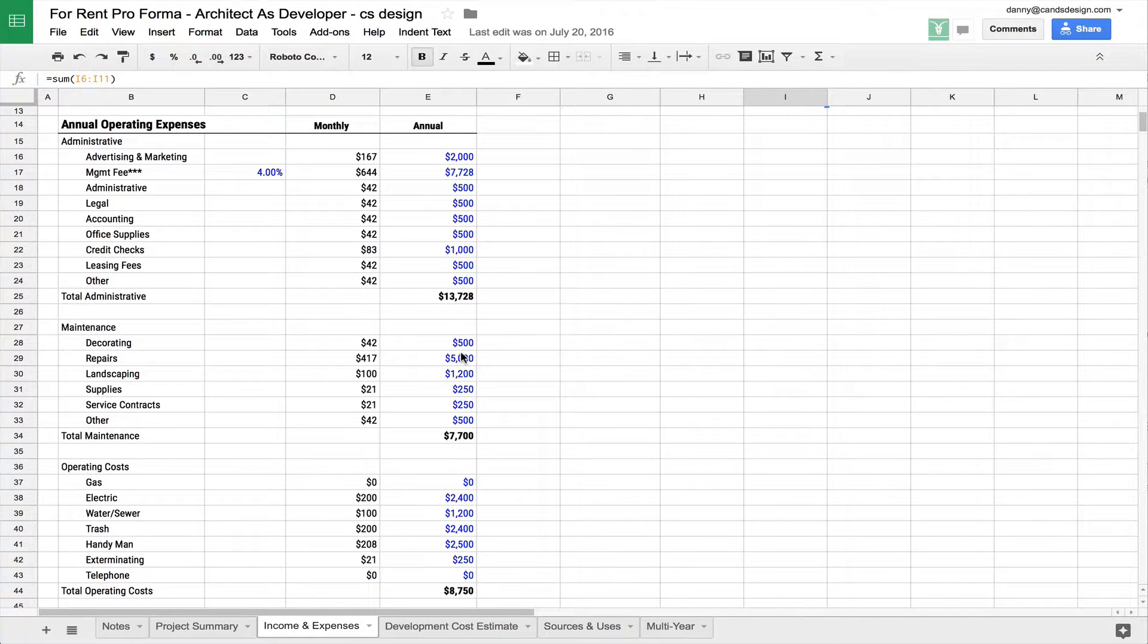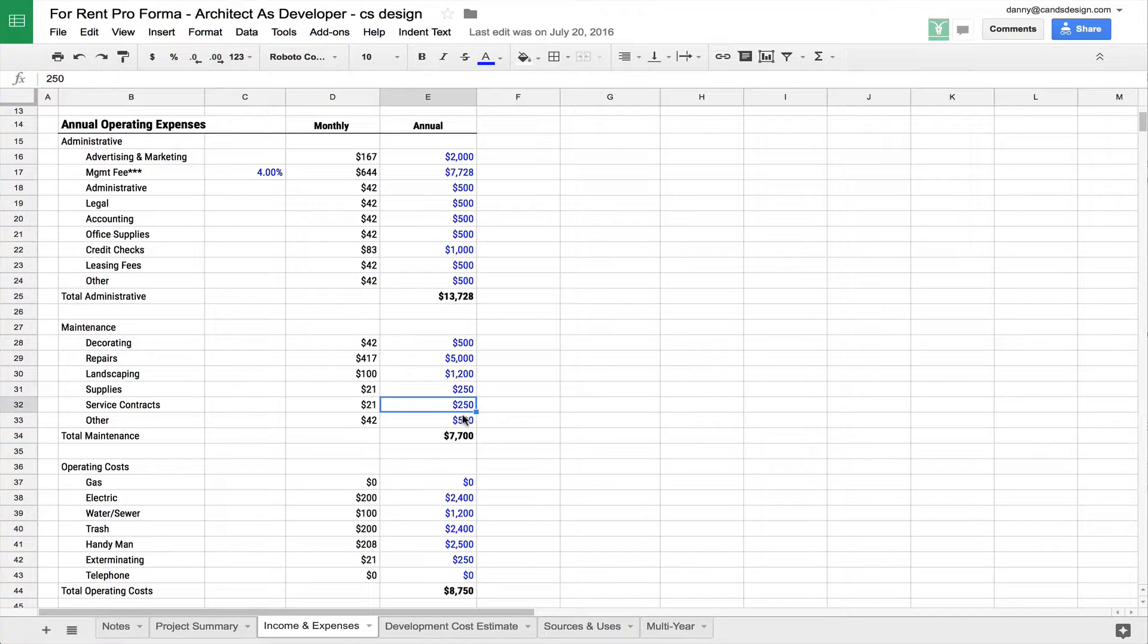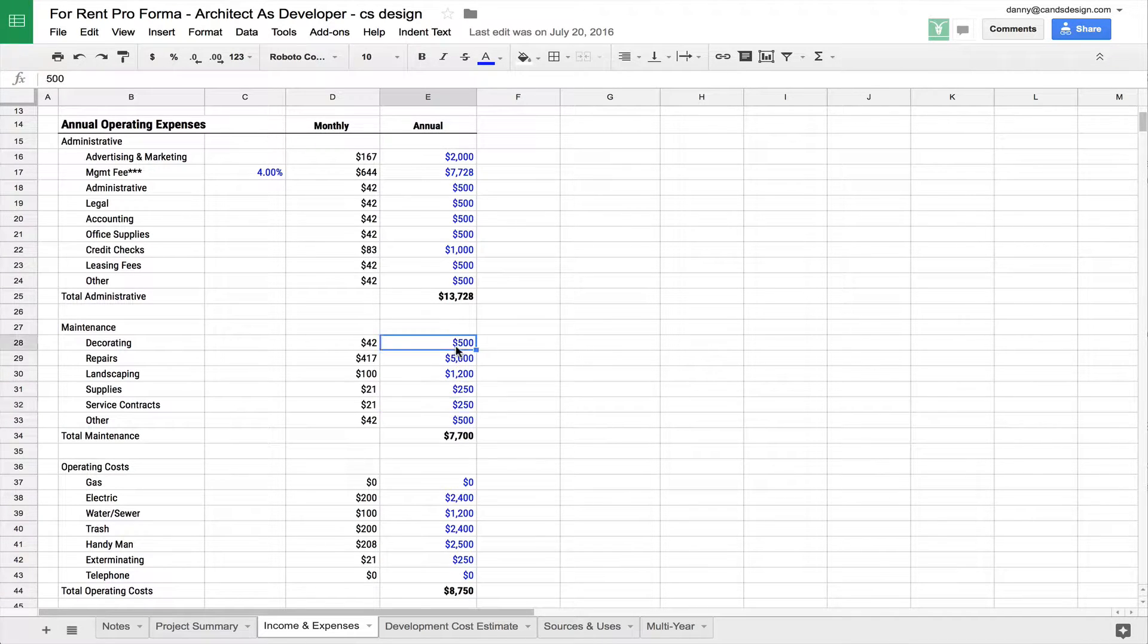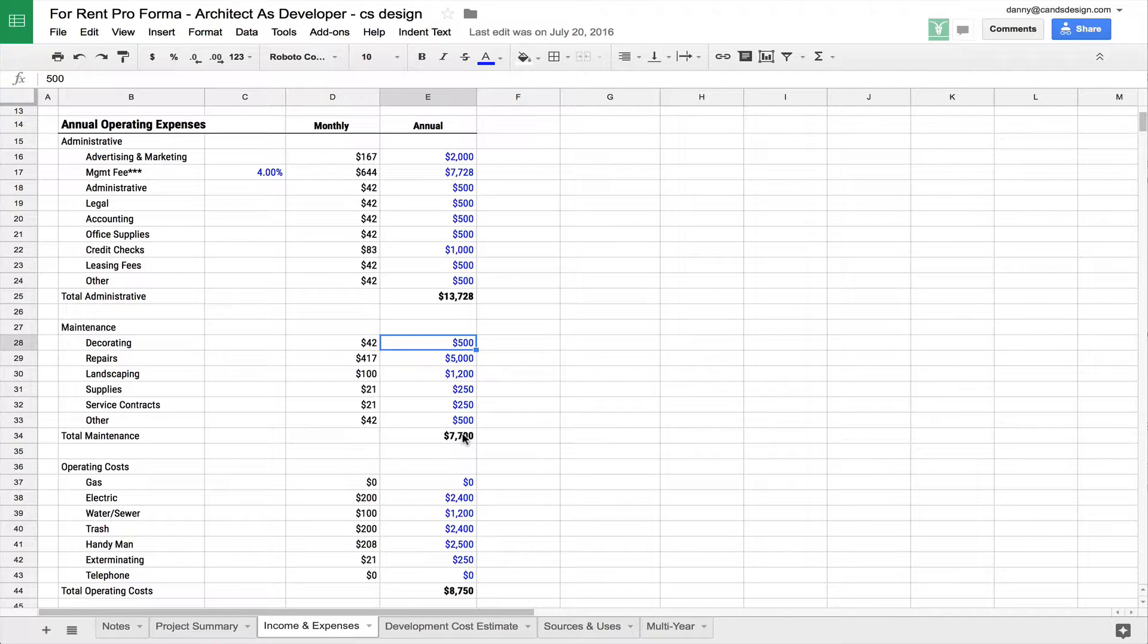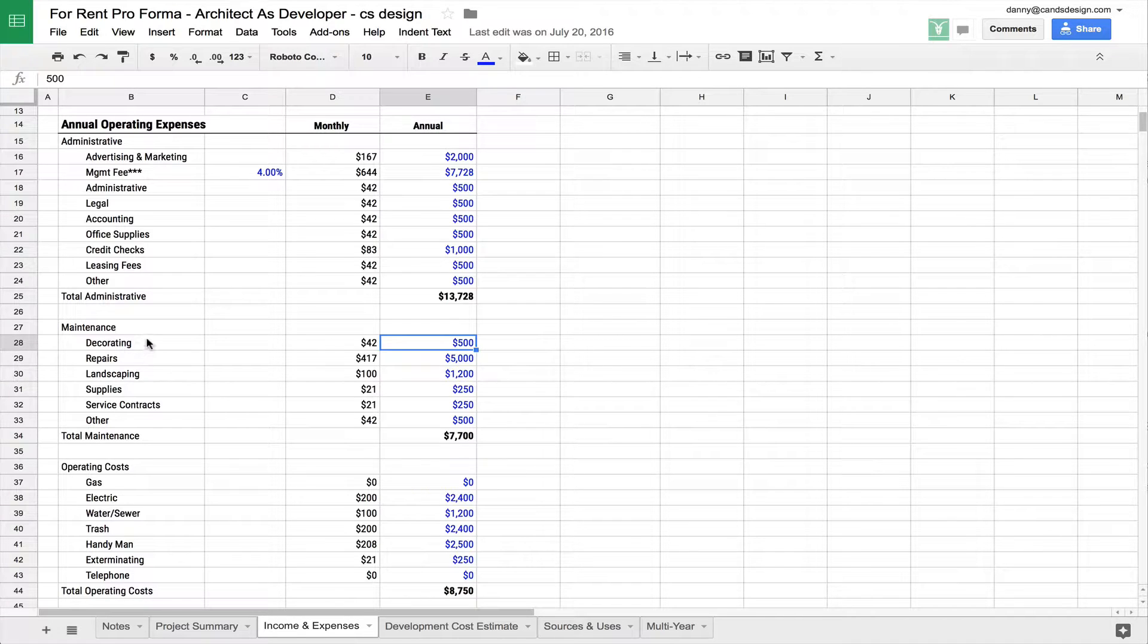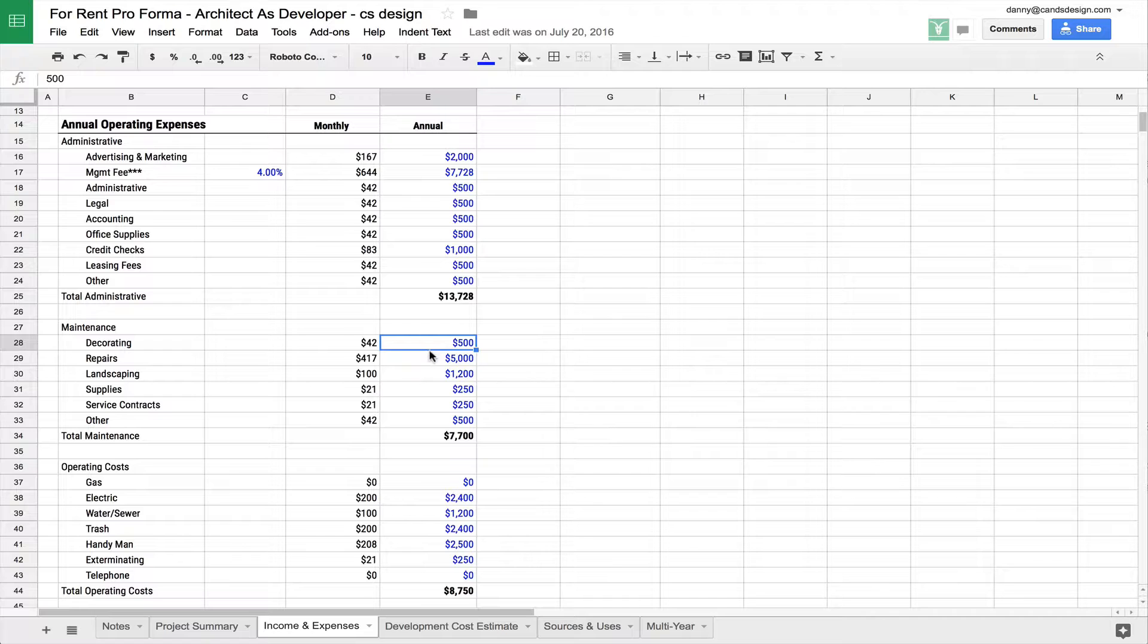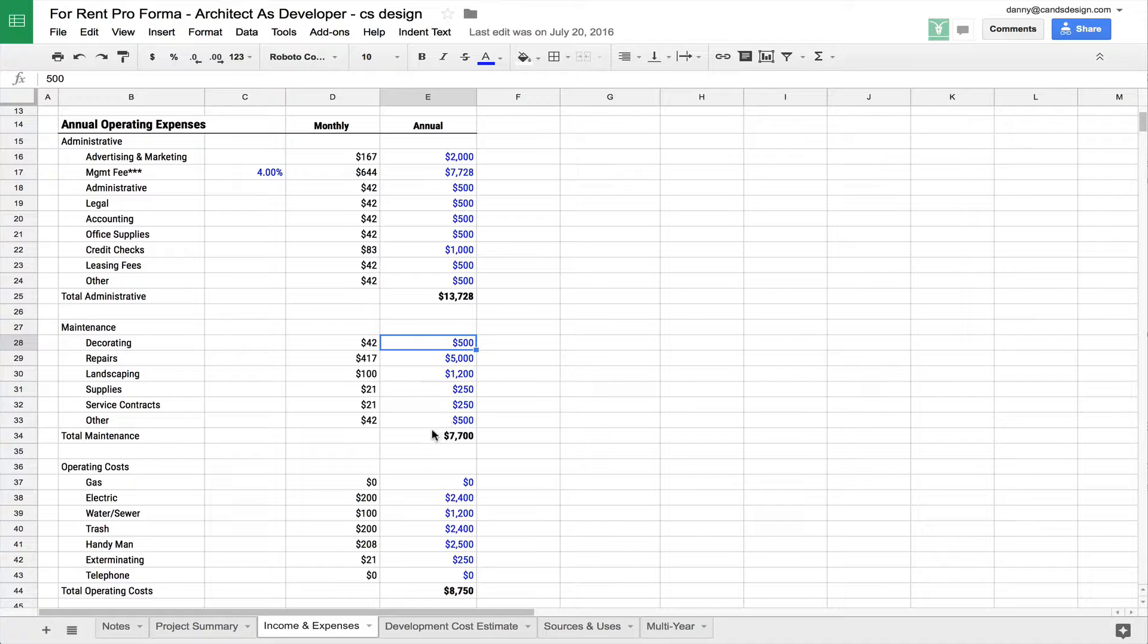Next category is the maintenance category. These are just basically things that you're going to need to just maintain your building and make sure that it's up to speed and doing well. If it's a newer building, these numbers might be lower. If it's an older building, these numbers might be higher. And you may have more categories here. You may have more things that you're going to have to put in that are unique to your specific project, your specific building. But again, just for the sake of this example, I'm just doing a couple here.